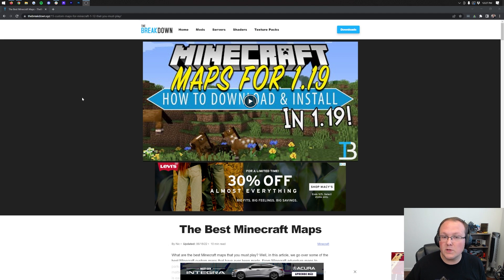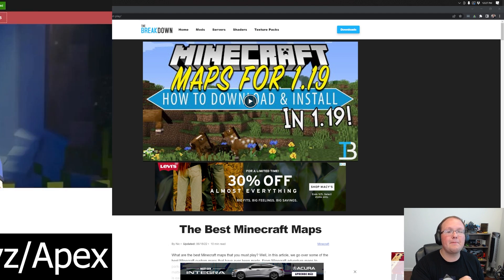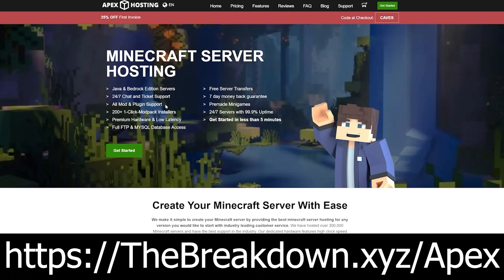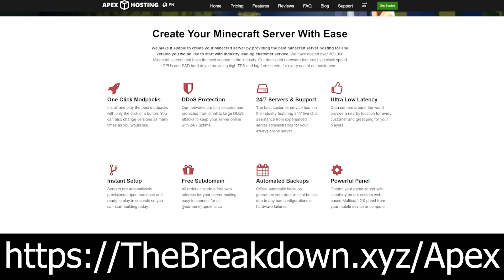You can also play all of these maps with your friends using Apex Minecraft hosting. Go to the first link down below thebreakdown.xyz slash apex to start your very own 24-hour DDoS protected Minecraft server. We host all of our Minecraft servers on Apex Minecraft hosting. On Apex you can easily add custom maps. Plus if you do have any issues they have 24-hour 7-day-a-week support.